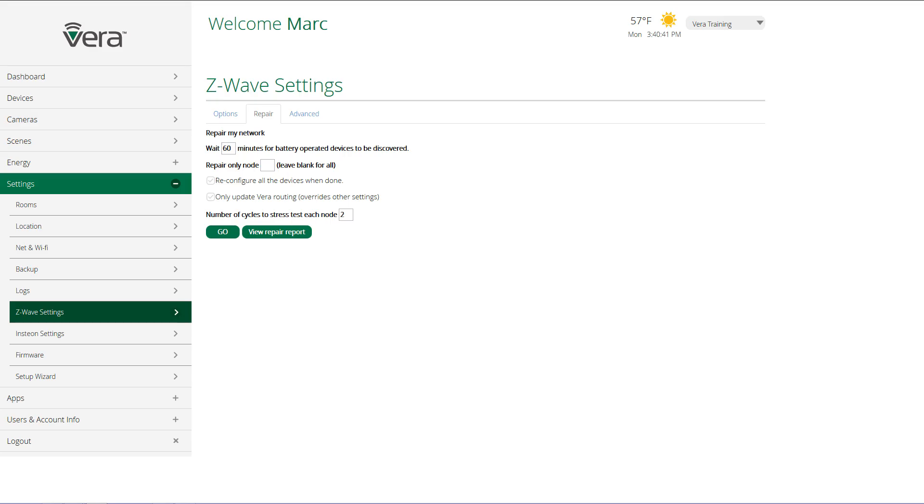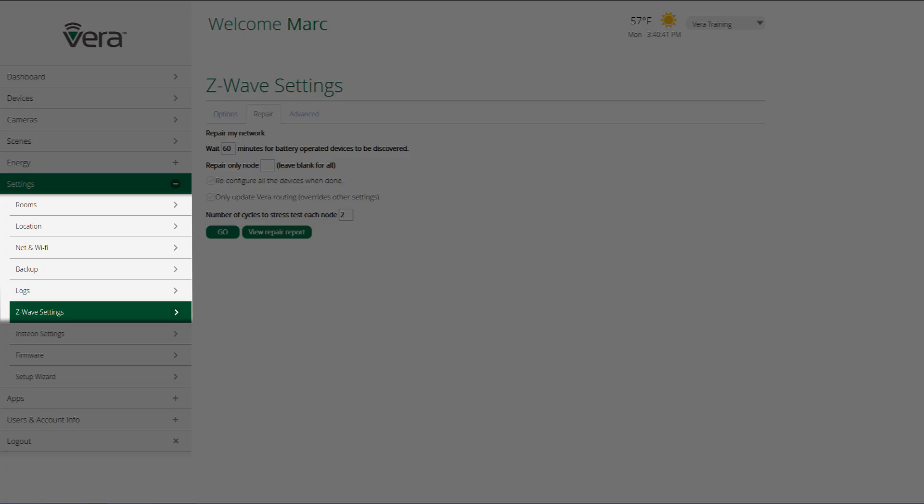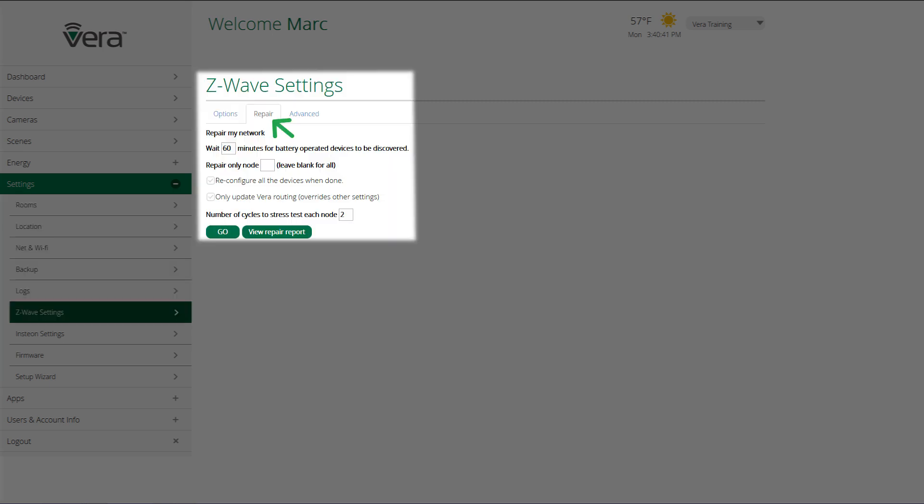The last step in adding a new device or devices is to go to settings, select Z-Wave settings and click on repair. And what we're going to do is update our entire Z-Wave network so that the network knows where to find these new devices and knows what other devices these devices can talk to.